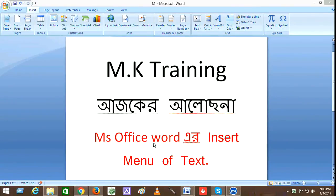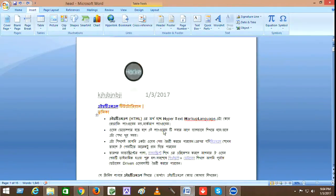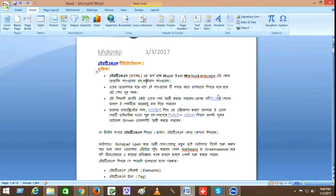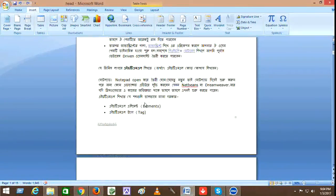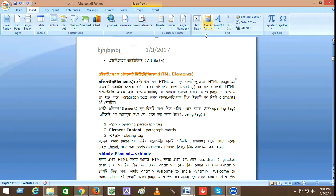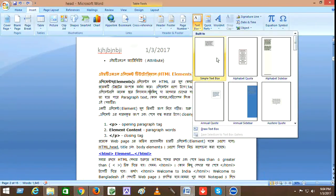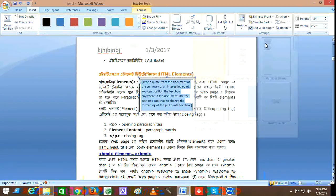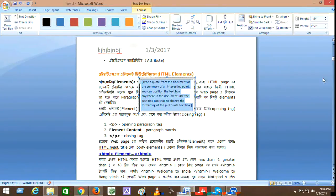Hello viewers, assalamualaikum. I am presenting this show — the topic is MS Office Word, insert menu of text. So viewers, we are going to look at the document, the category, the stamp. I want to be like a mask on equal text — text activity. They tell you need to click, query it's done. With their own text style, rich but simple textile, easy.